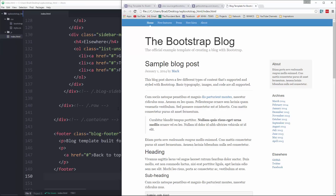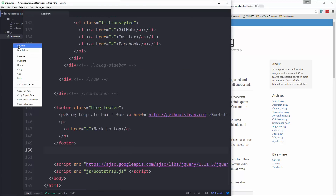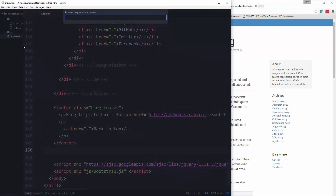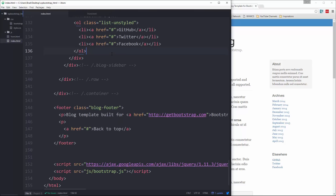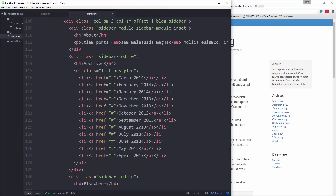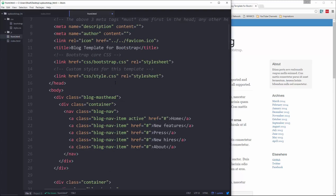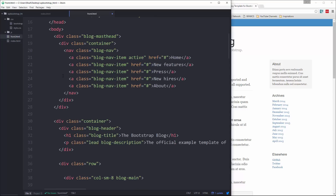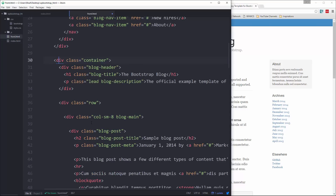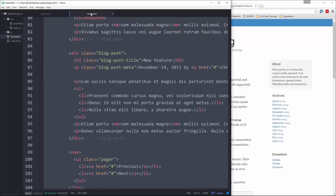We're going to have a custom front page, so let's get that HTML out of the way. We'll create another HTML file called front.html and grab everything from the index page and paste it in. We'll keep the head and the nav menu, but we don't want everything in the main container — that container ends right above the footer — so we'll get rid of all that.